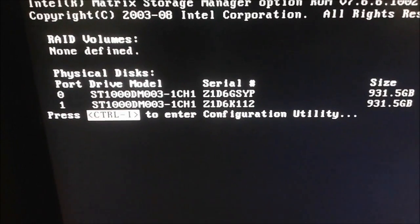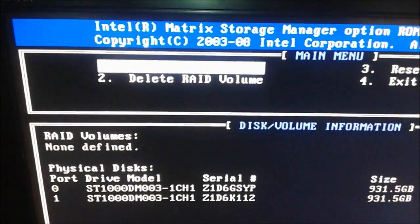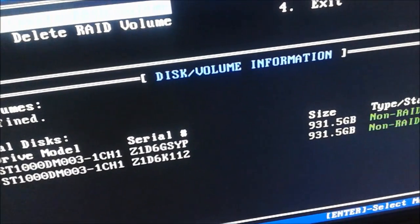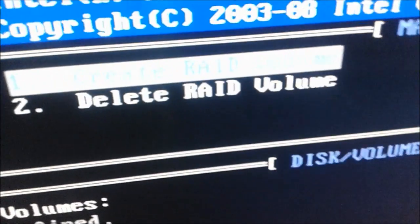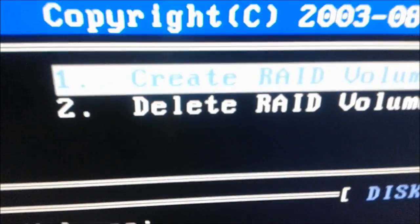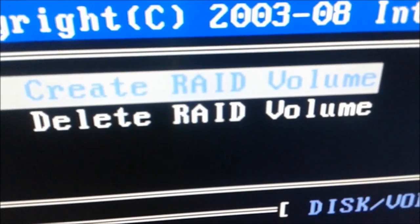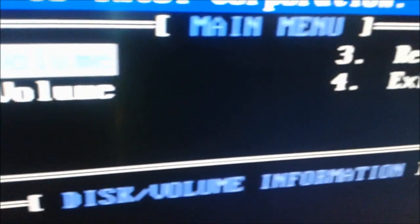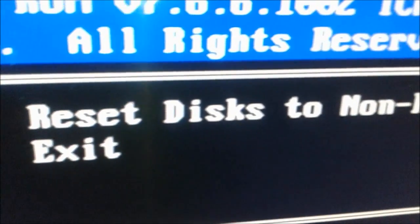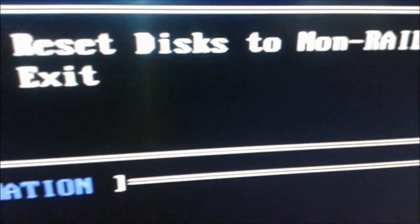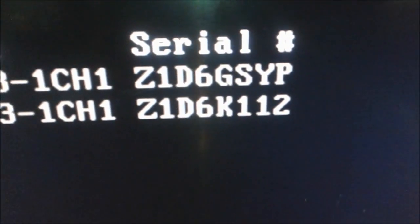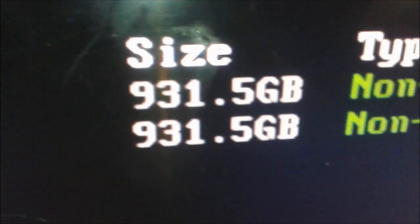Right there. Now we are at the volume screen and we have the options to create a RAID volume, to delete our RAID volume if we already created one, and to reset the disk to non-RAID. We have two drives and our information is right here — they are one terabyte each.